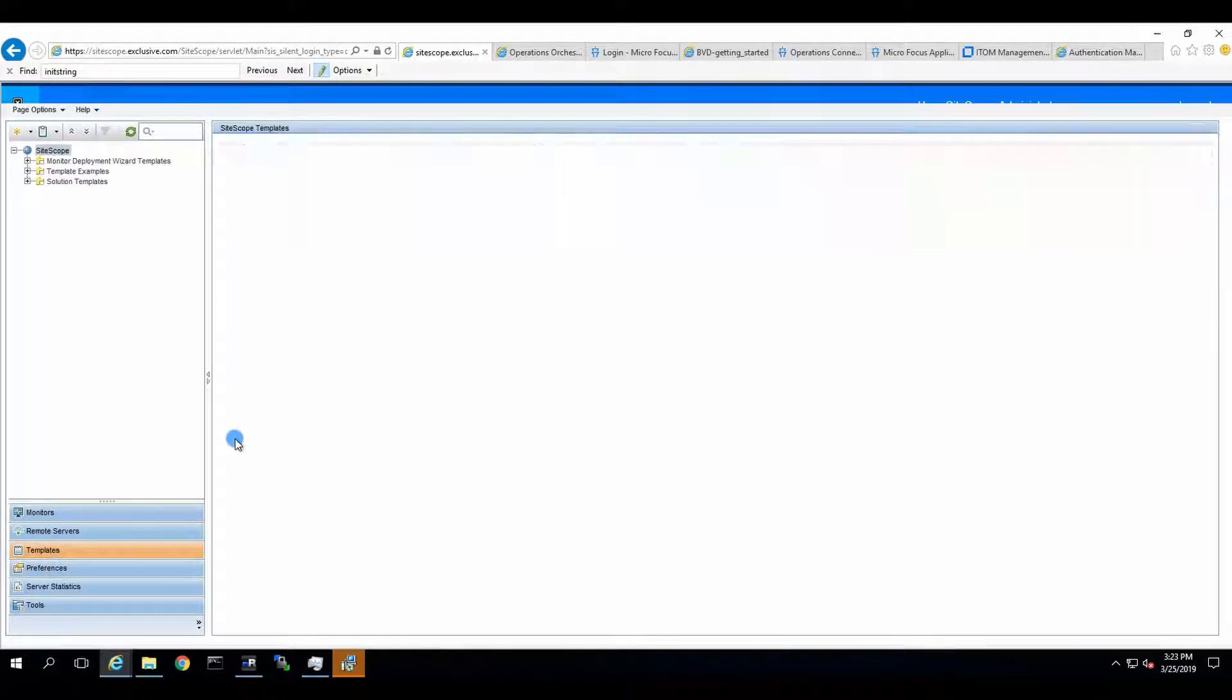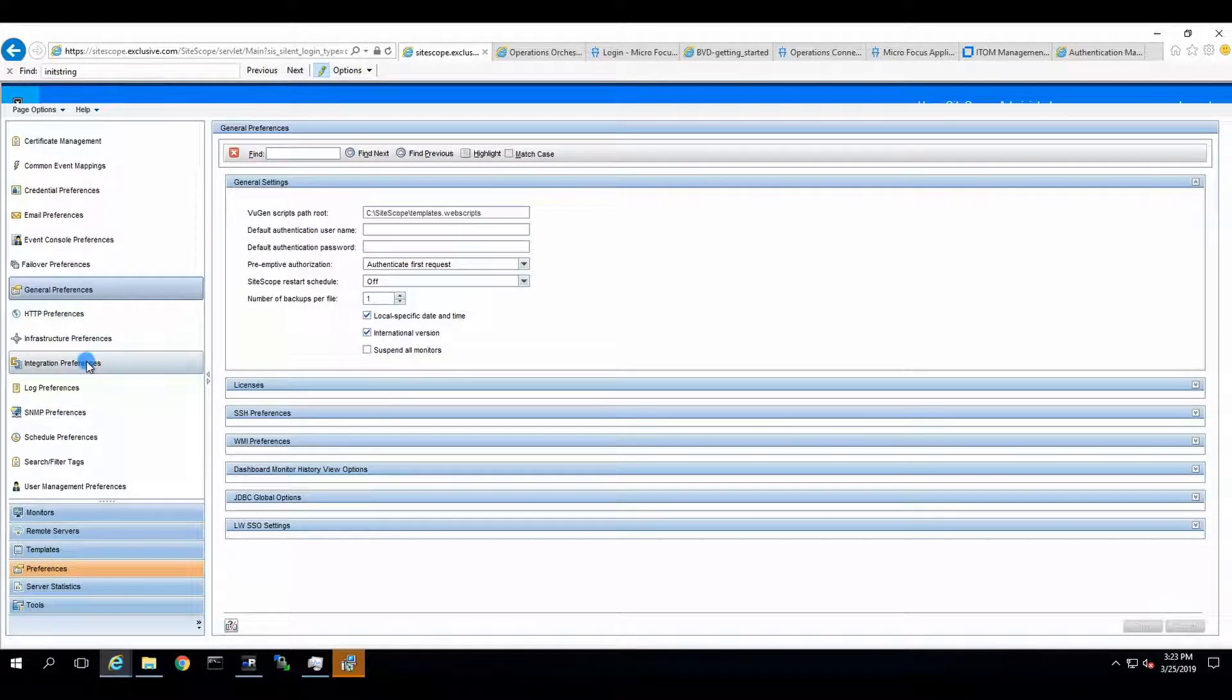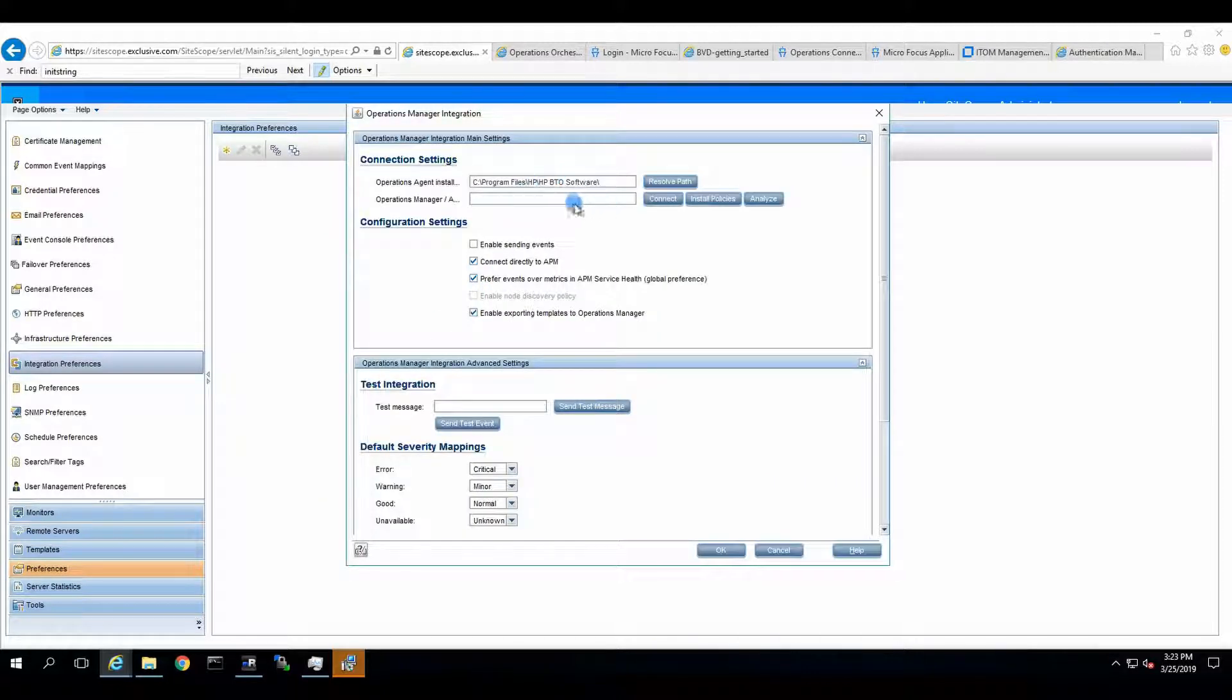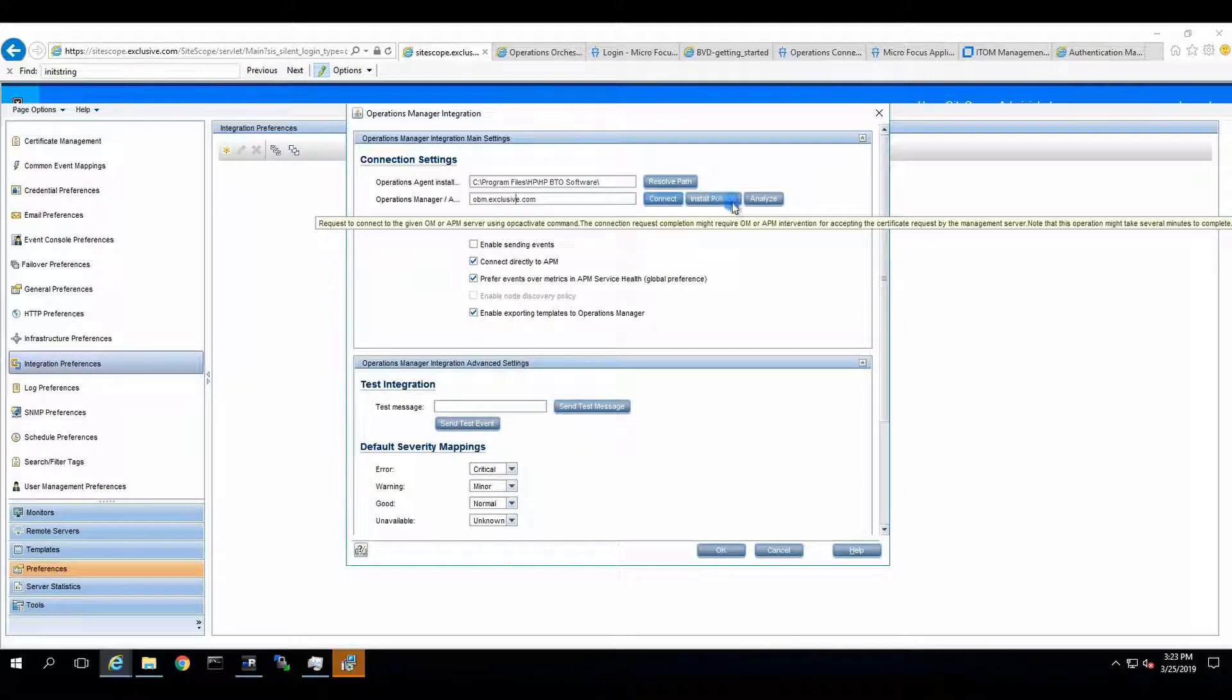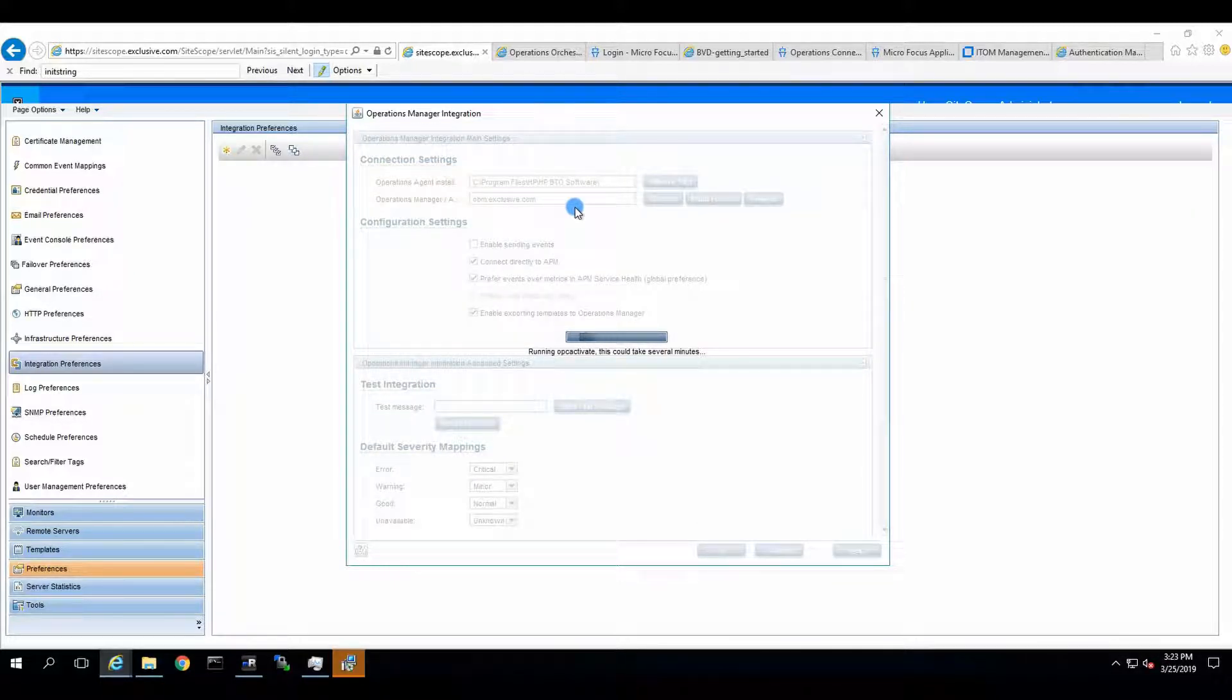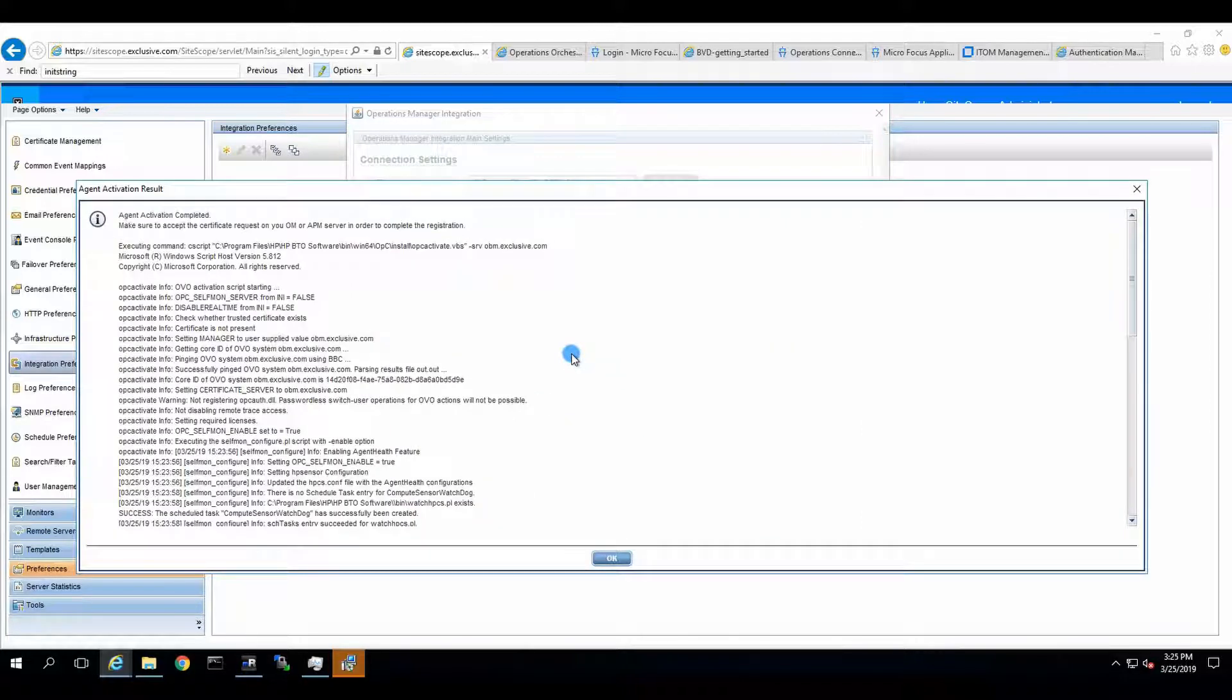We'll go to Preferences, and here in Preferences, there are going to be the integration preferences. Click on New. And now we'll go to Operations Manager integration, and the resolve path seems pretty normal. Operations Manager URL is going to be obm.exclusive.com, without typos. And we say connect. Now it's running the OPC activate. It takes, it says that it takes several minutes, but it's not taking that long. It's a little bit shorter.